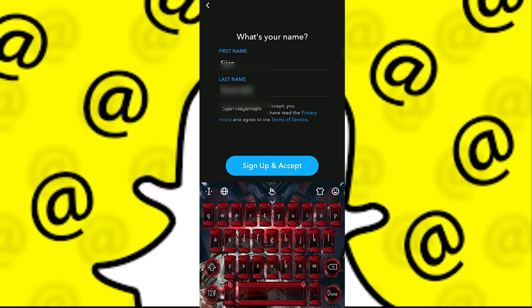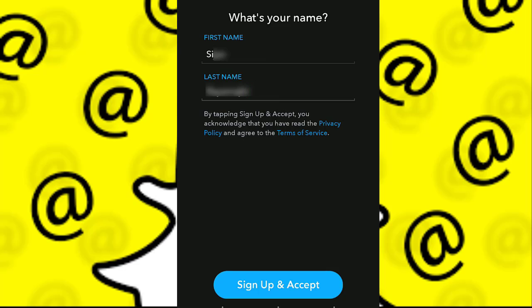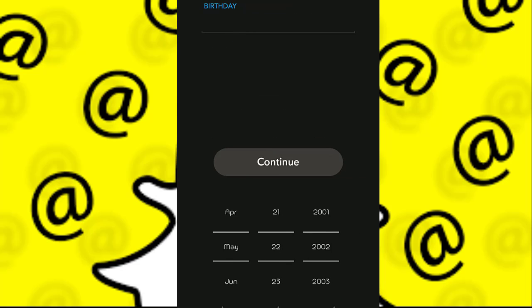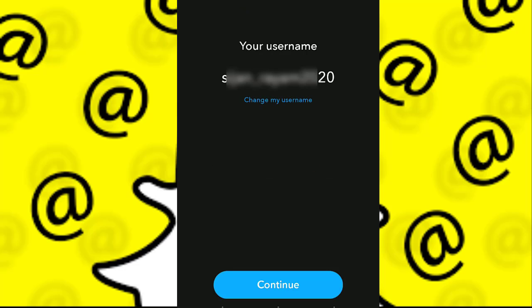You need to fill in your first name and your last name. As you can see, my name has already been typed in, so I'm just going to quickly click on Sign Up and Accept. The next thing I'm going to do is select my birth date — make sure that you are at least 13 years of age — and click on Continue.